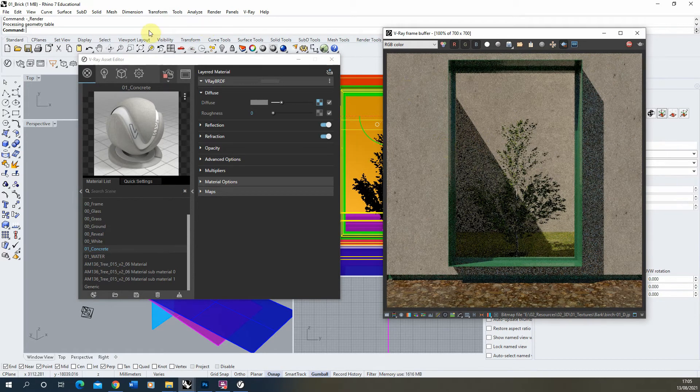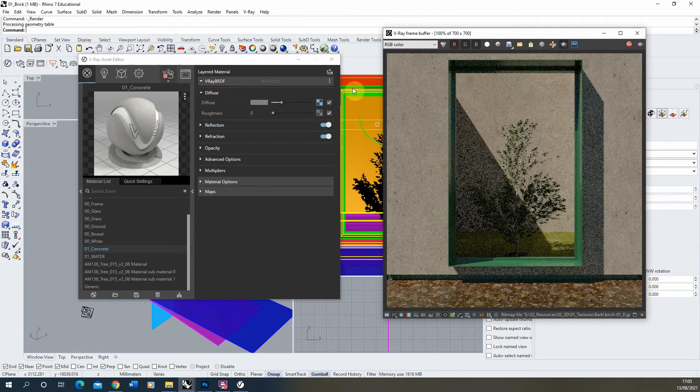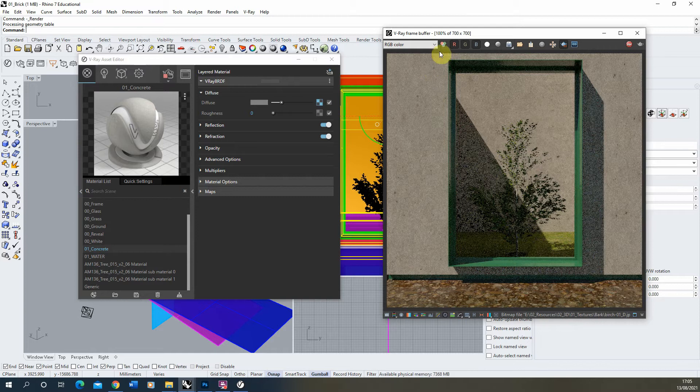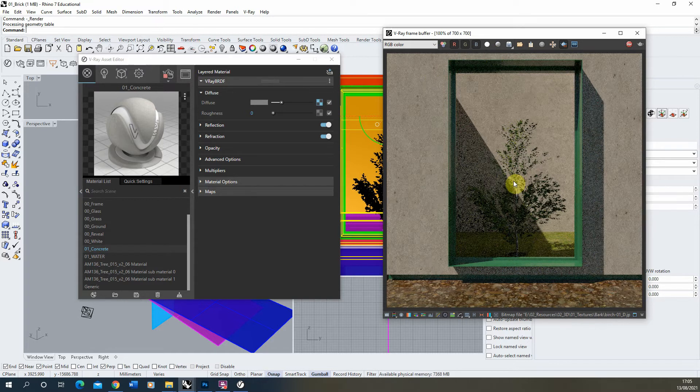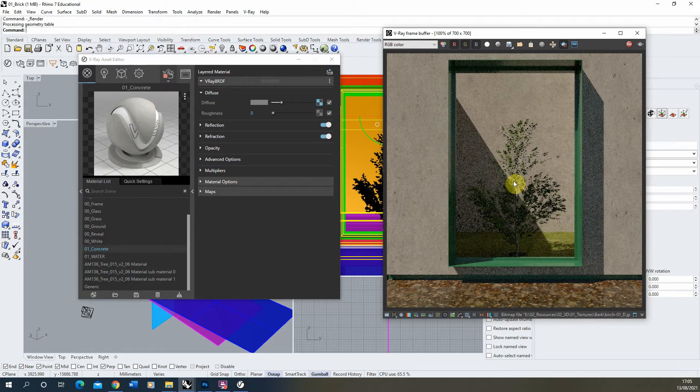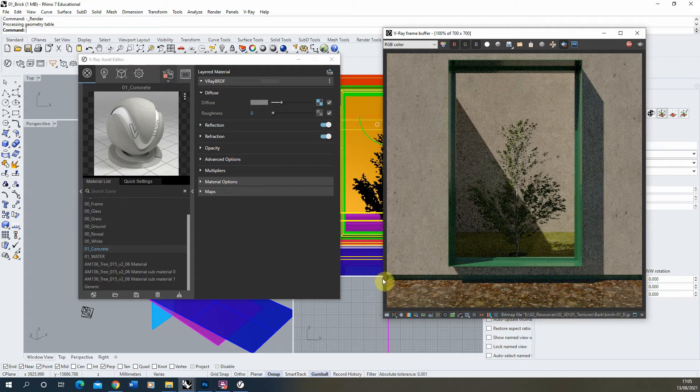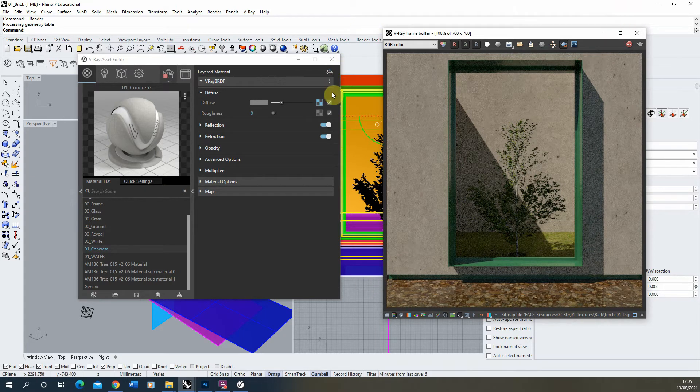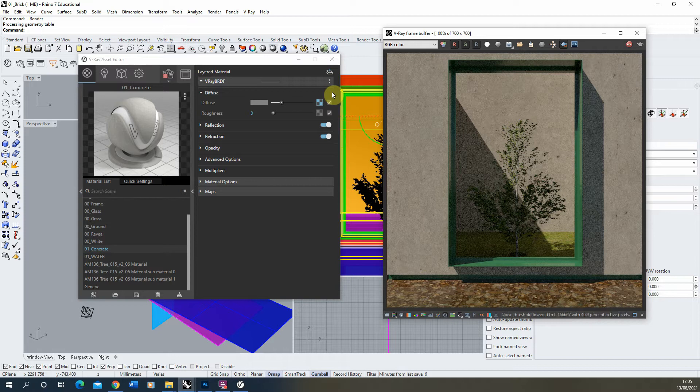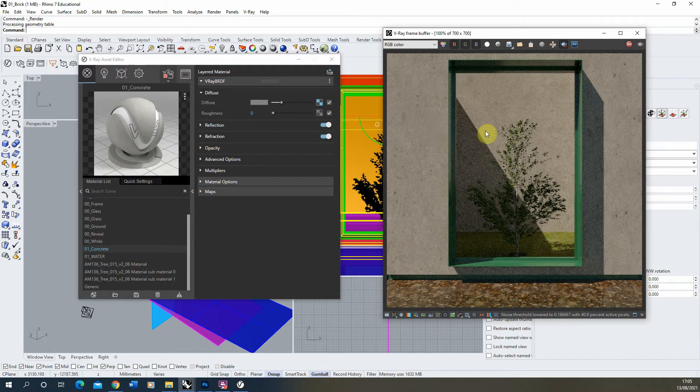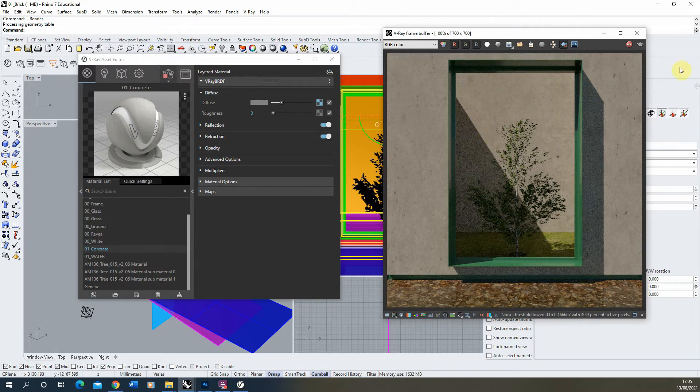Now I've just dropped this material onto the object without properly texture mapping it and sizing that material. So what it's done is it's just stretched the image across the whole object. What we now need to do is texture map that material to make sure that the size is correct to my object.